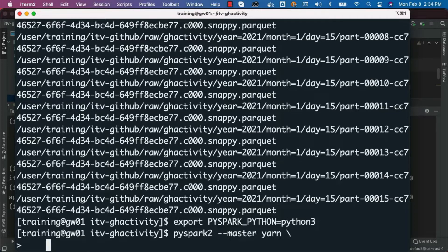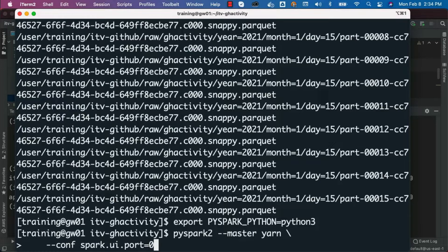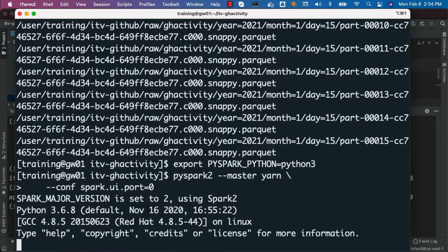When you are running on a multi-tenant cluster, there is a possibility that many people might be using the cluster at the same time. It will try to start with port 4040 and will retry 16 times, failing after that. To overcome this, one way is by setting a property called spark.ui.port to zero, which means whatever port is available, that port will be used to create the Spark context. Now we can hit enter to launch PySpark with Python 3.6.8 and Spark 2.3.0.